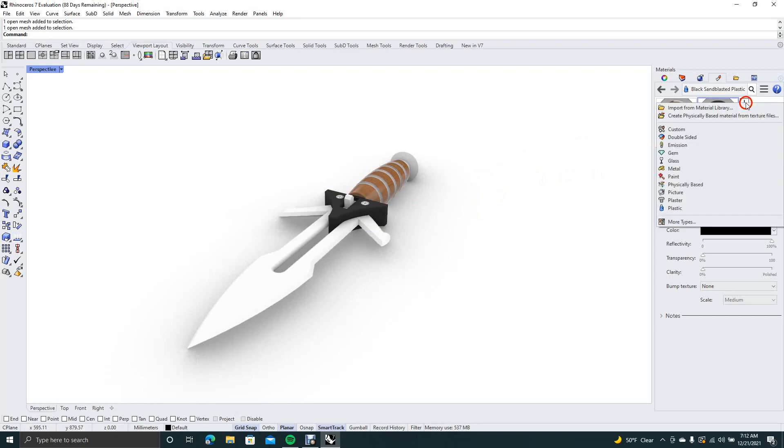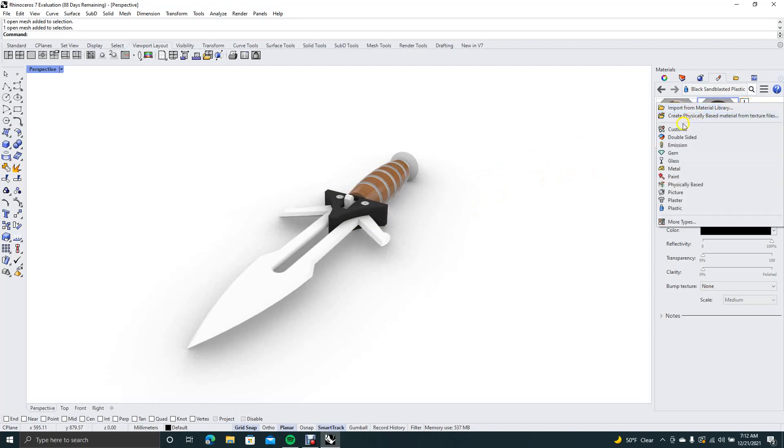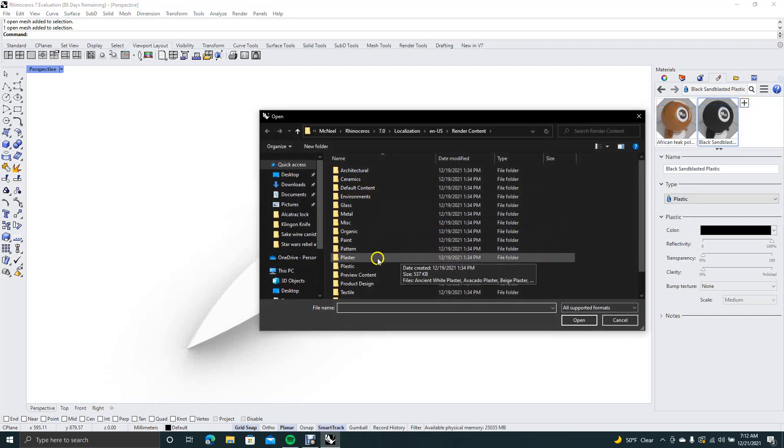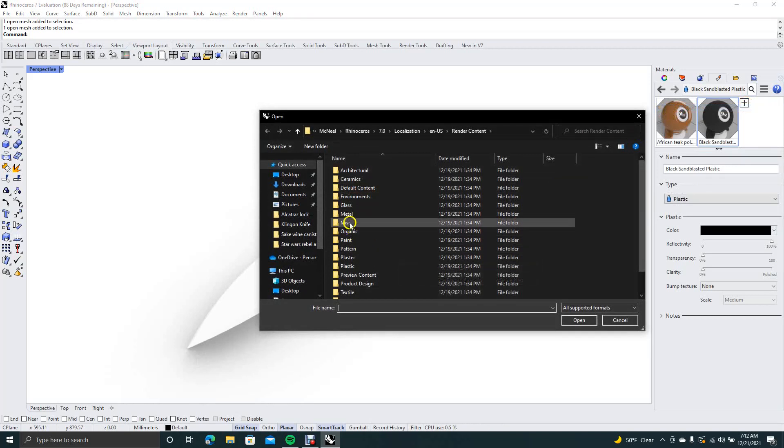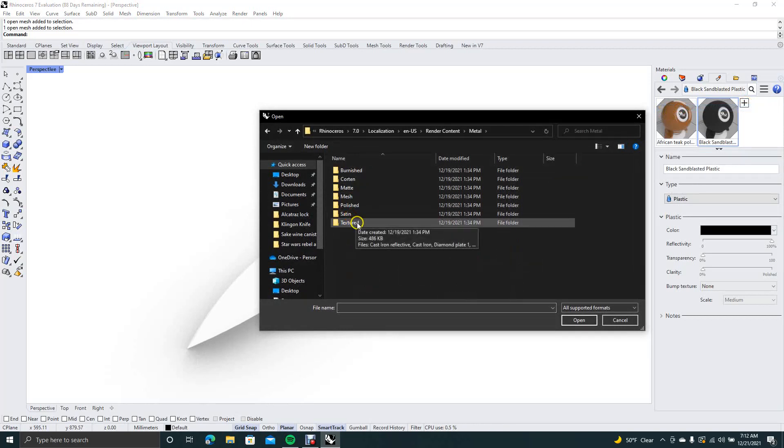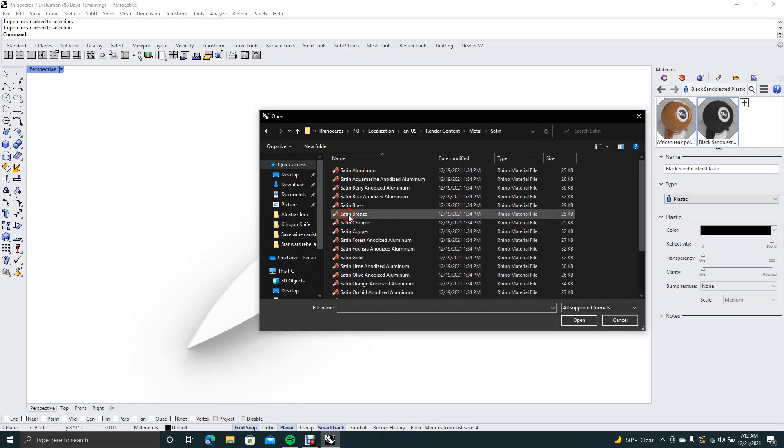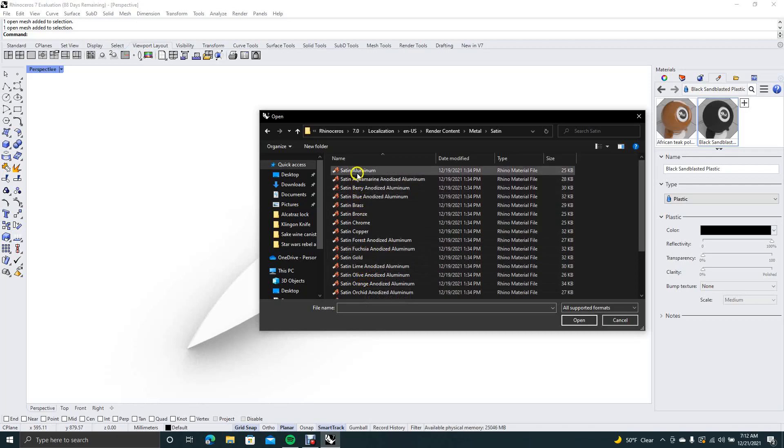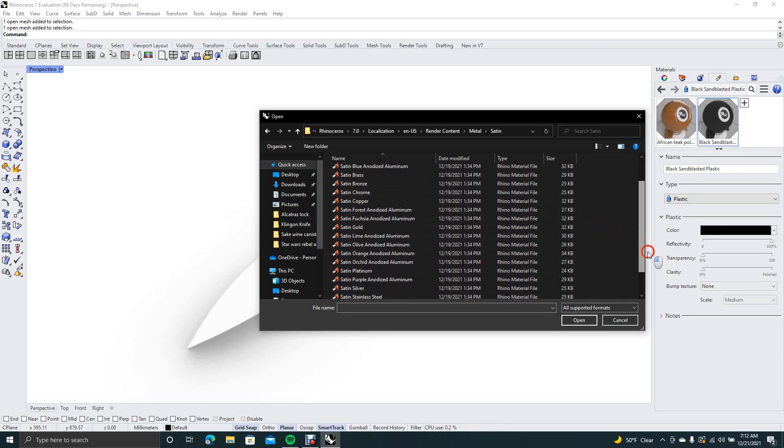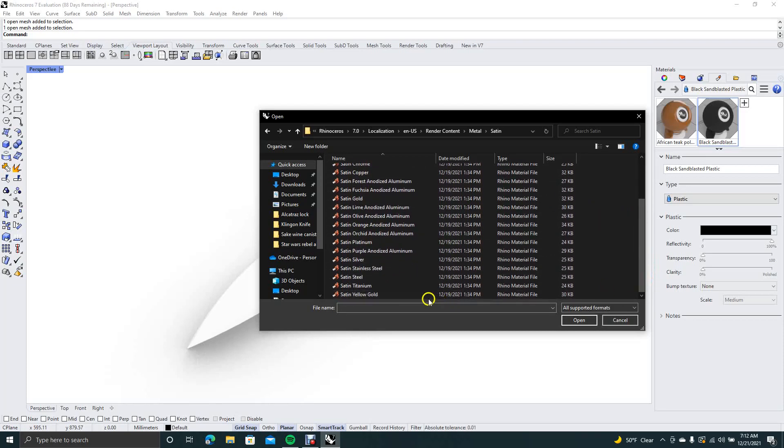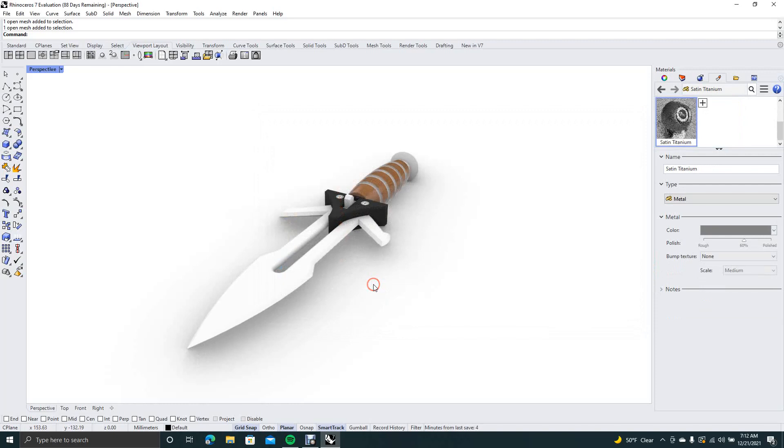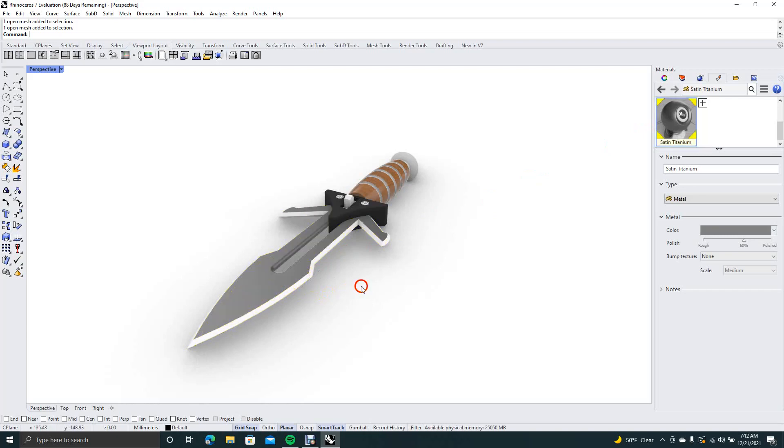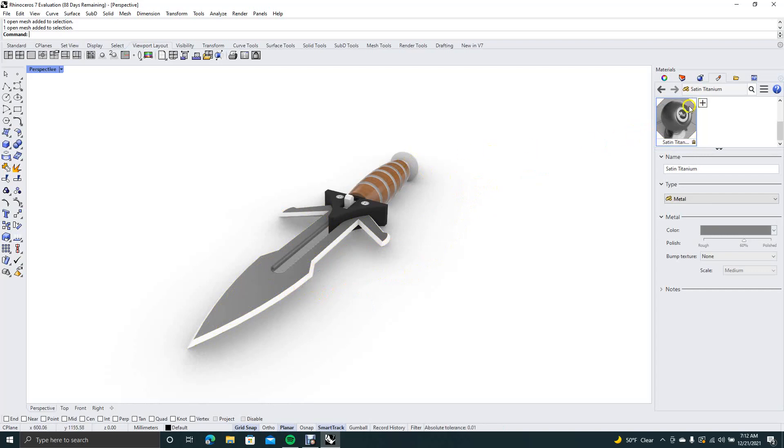And now we're going to go plus, import from material library, come down to the metal, and we're going to do a satin metal. We'll just do satin aluminum, I guess. Well, let's scroll down and see what's down here. How about satin titanium, that'll be good. Now we want to click and drag this to the blade, probably put a satin titanium up here on the top, so go ahead and click over there.